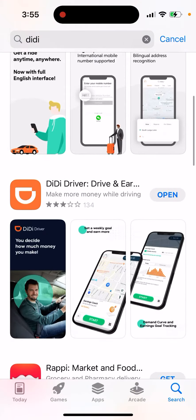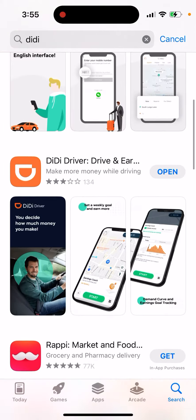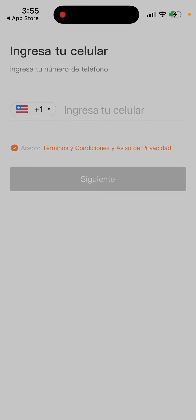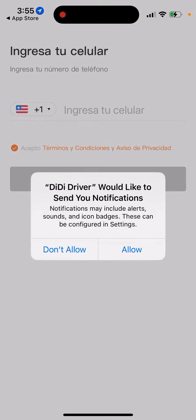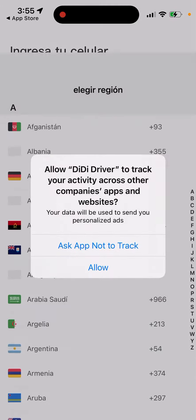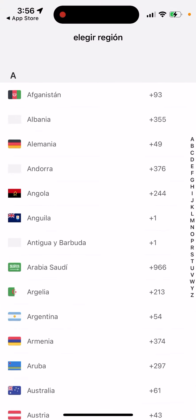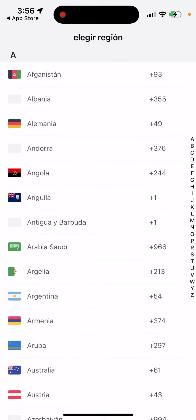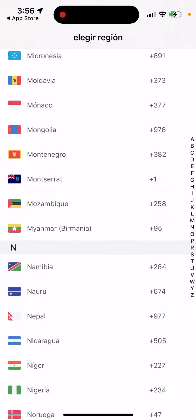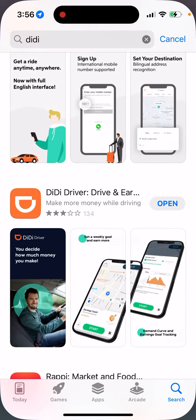It may also work in China and greater China. That's basically the app. You can apply to be a driver, allow notifications, create an account, and start the process from there. There is also a separate DD Driver app you can use.